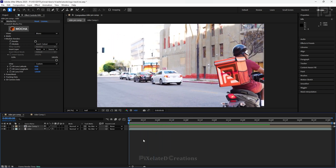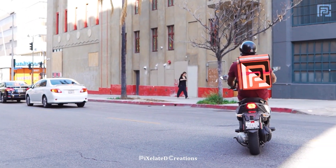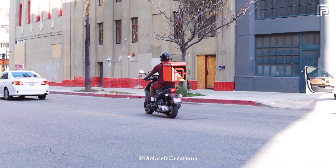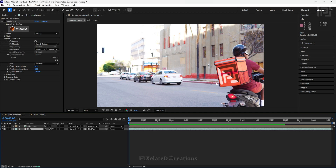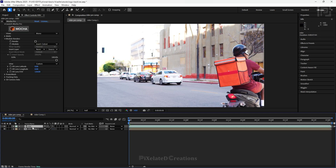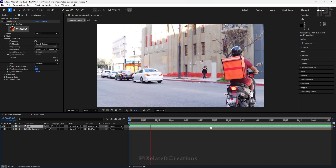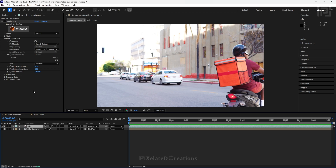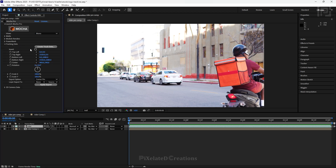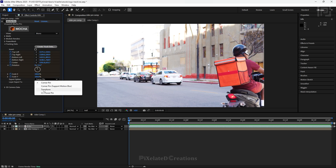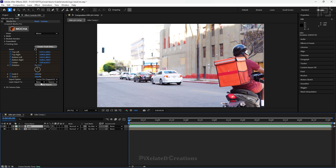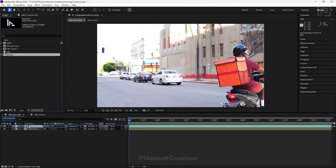Now let's insert the logo in the same surface using other different ways in Mocha Pro. For the second way — if you already have the tracking data, you don't have to open Mocha Pro again. Instead, collapse the module renders tab and expand the tracking data panel, then create tracking data. You can see various different export options. I am selecting the corner pin which supports motion blur. You can also see a layer export option.